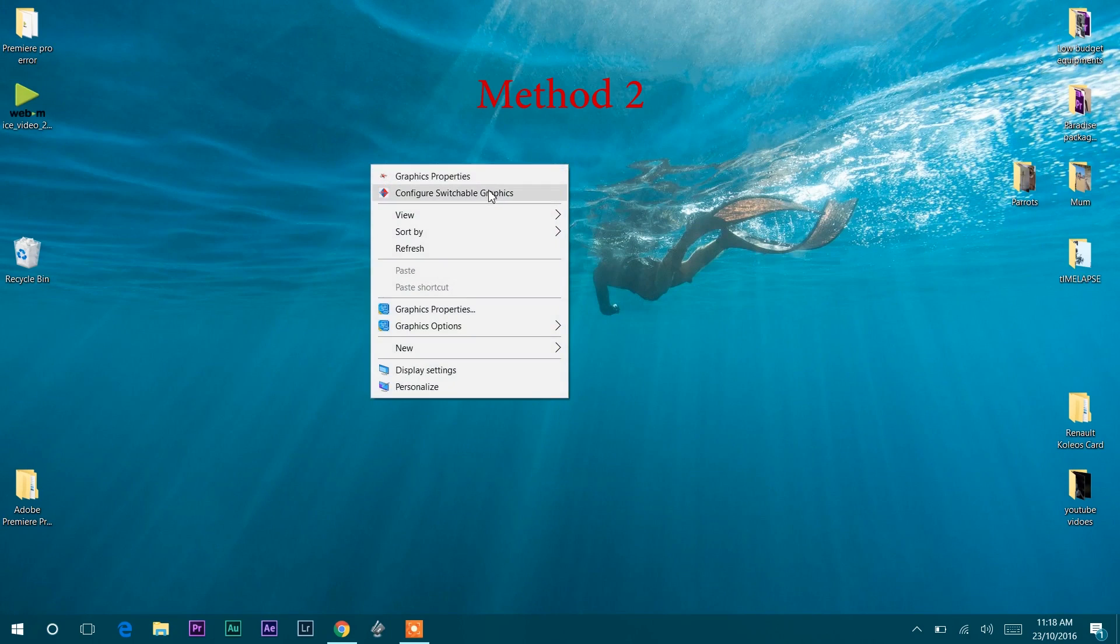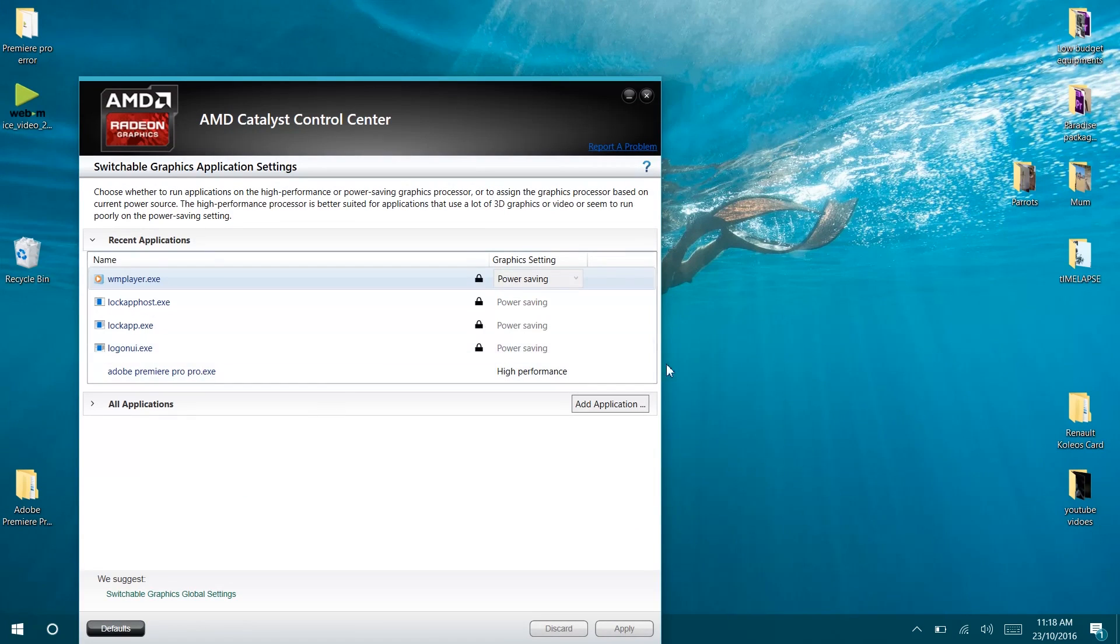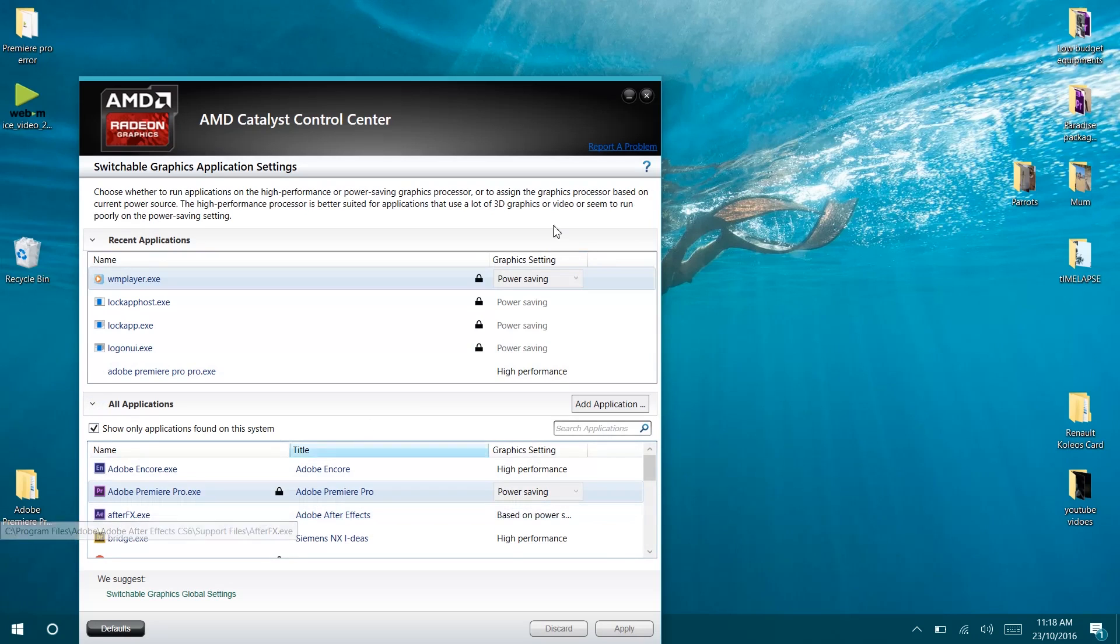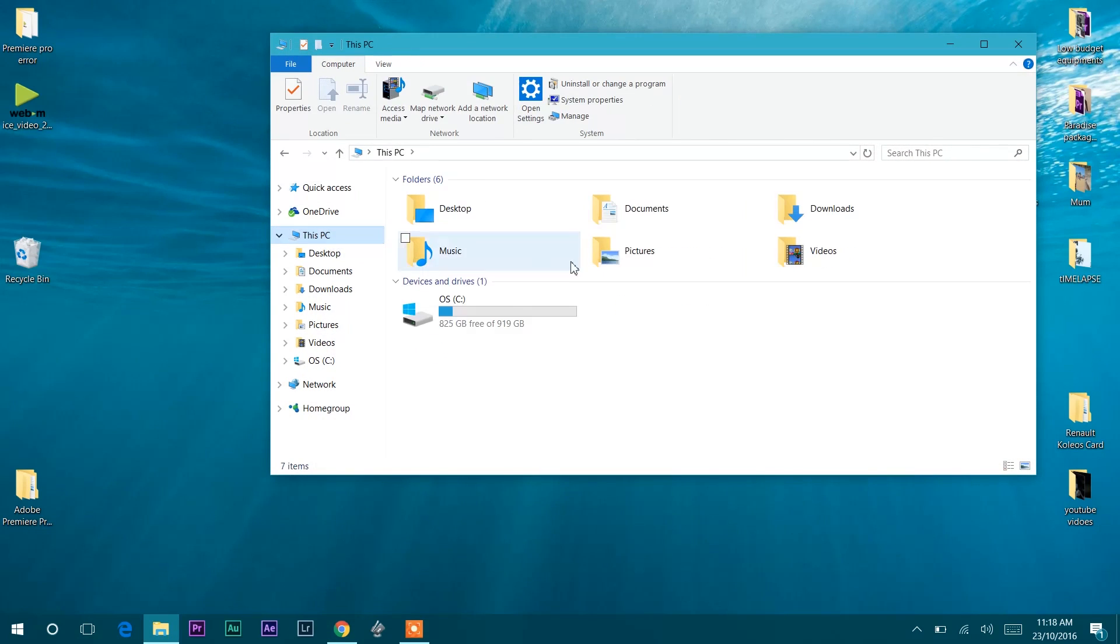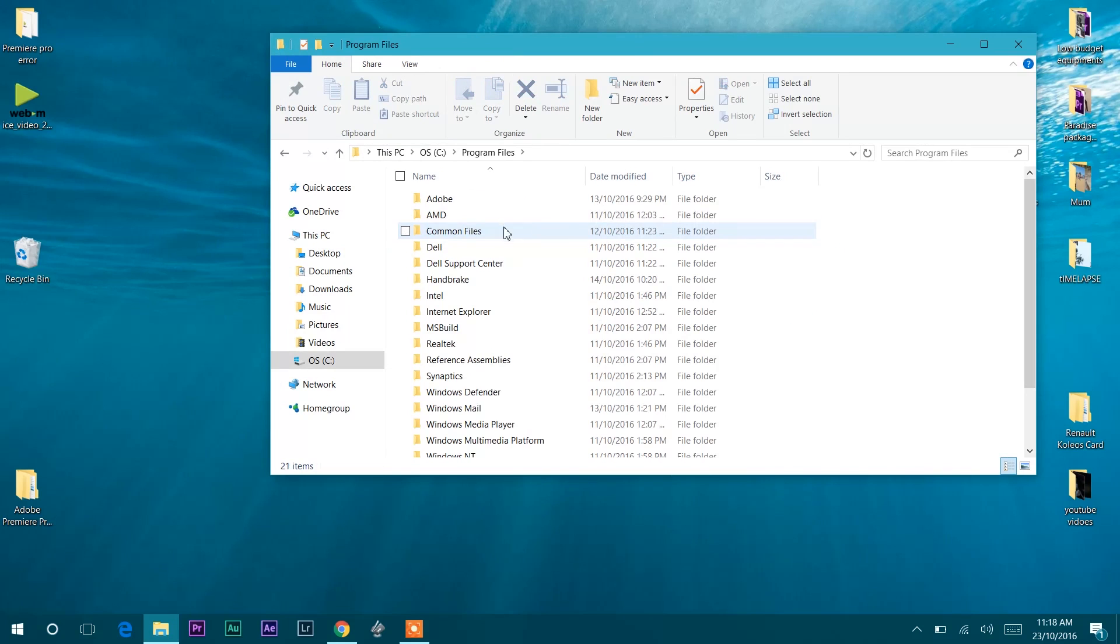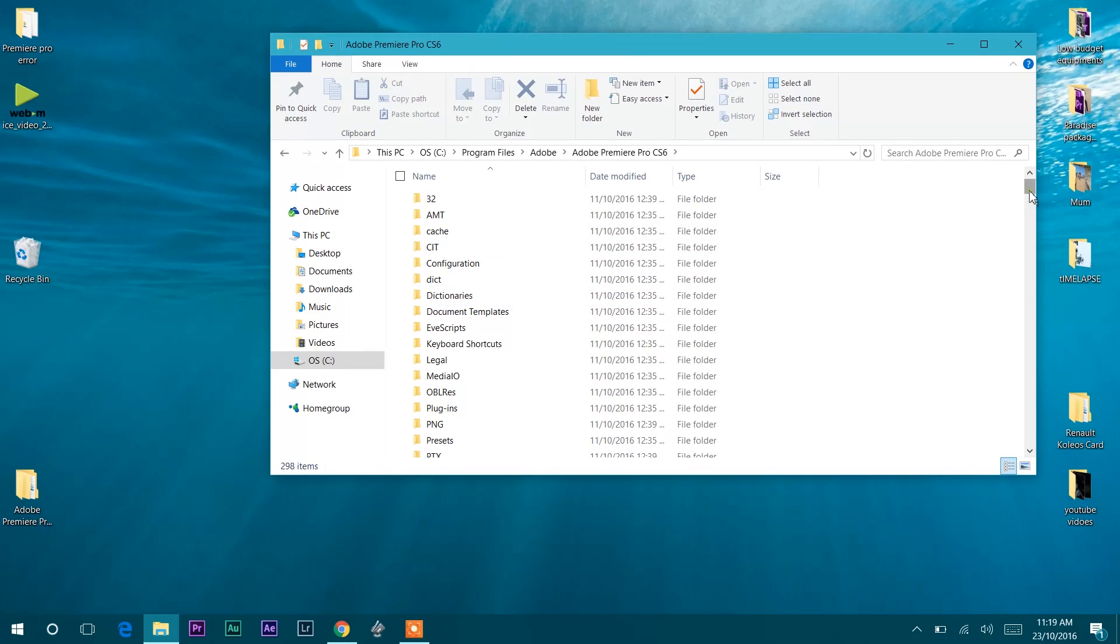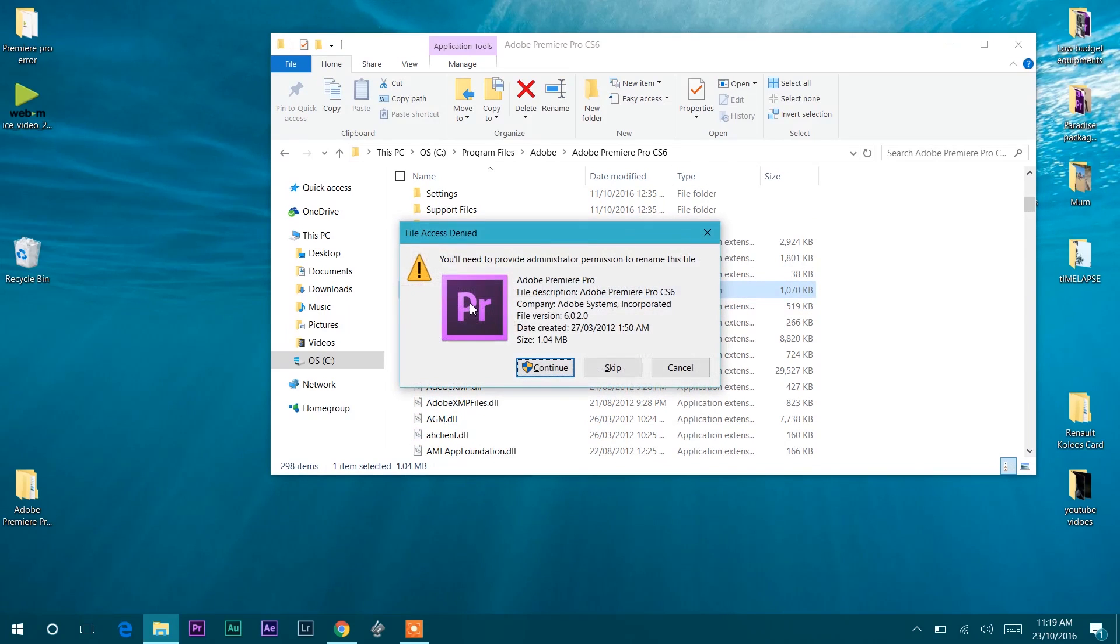Right-click on the desktop and open Configure Switchable Graphics, then open All Applications. Here you'll find the graphics settings of Premiere Pro is locked to Power Savings and can't be changed. So open PC, go to C drive, open Program Files, then the Adobe folder, and go to the Premiere Pro folder. Double-click the Premiere Pro.exe file to change the name and rename it to something like Premiere Pro Pro and press Enter.